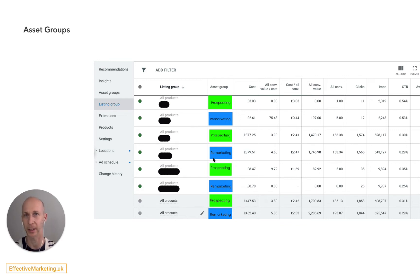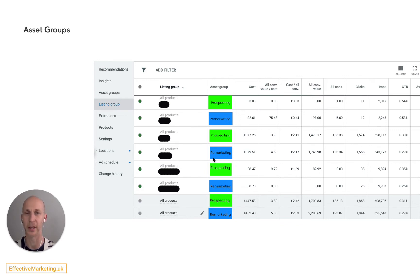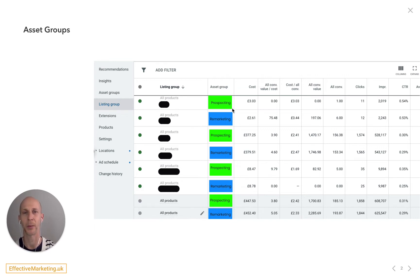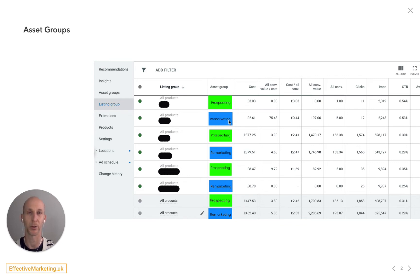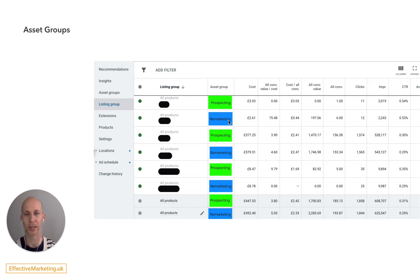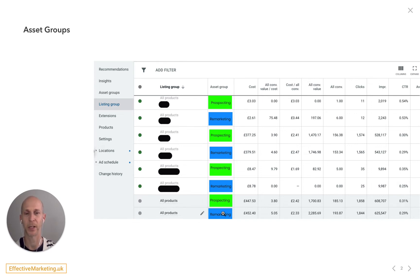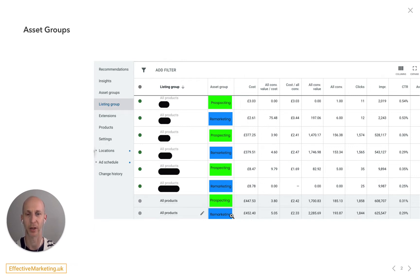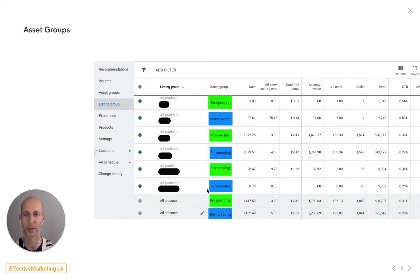So you could be targeting keywords, you could be targeting audiences. In this case I was running some keywords to reach new customers and I was running some remarketing to reach remarketing audiences. And so essentially at the bottom here you can see all your products split between prospecting or acquisition and remarketing, and you can also see this for individual product groups.